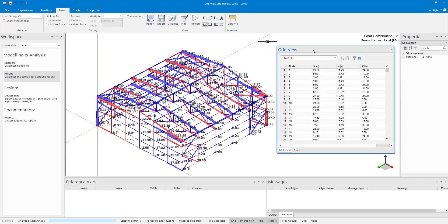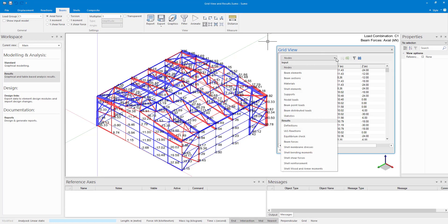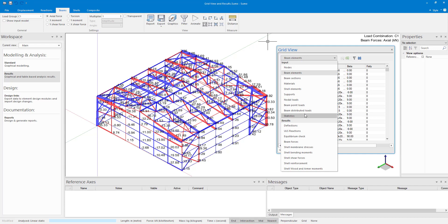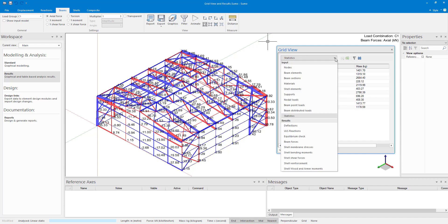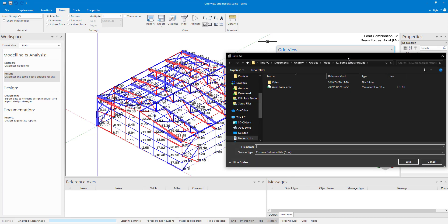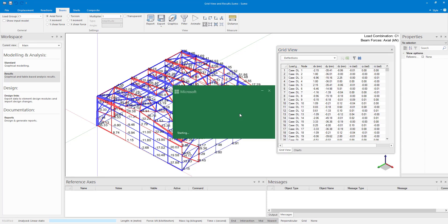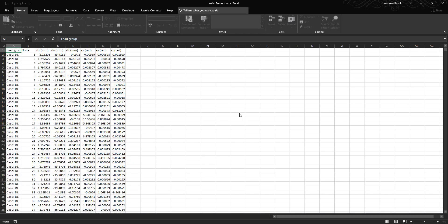You may have noticed the grid view that is available when the results workspace is active. The grid view gives the input and the results in tabular form. All the results that are displayed graphically can be seen in tabular form from the grid view. The information in the grid view can be exported to Excel with the Send to Excel button, which will export the current table to Excel.